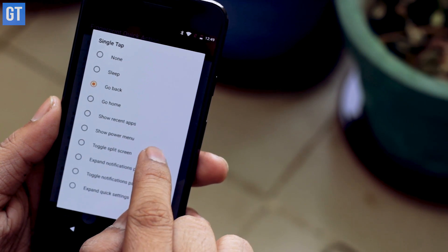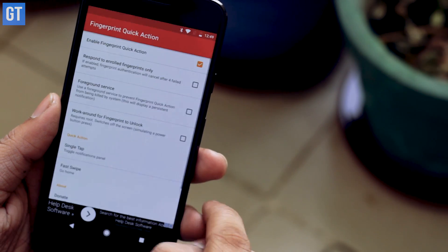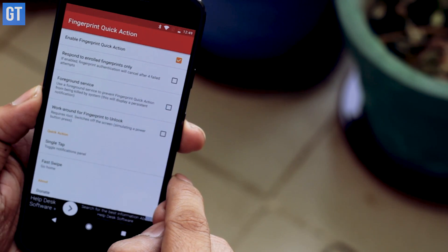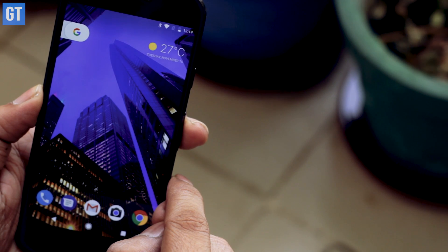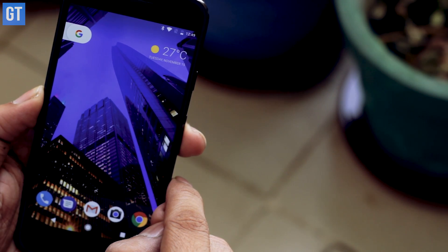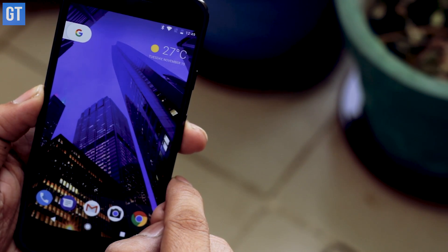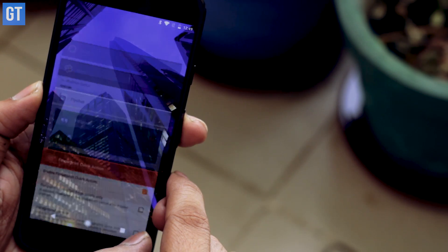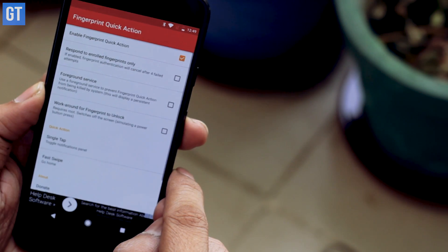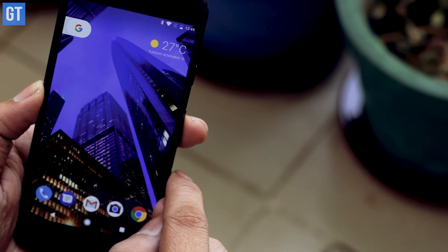This app lets you do so many similar tasks using your fingerprint sensor, and you can also integrate it with Tasker — the options are limitless.